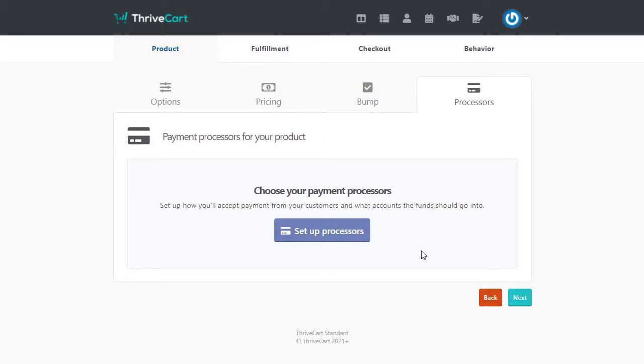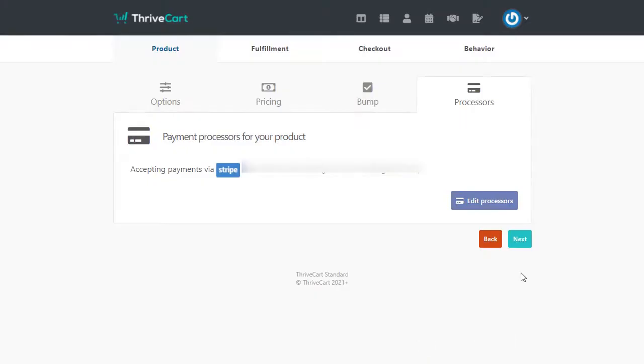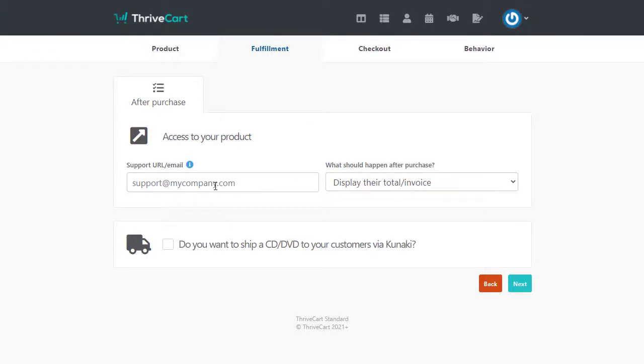You can set up your processors. I'm just going to go ahead and just do stripe for right now and hit save on that. And then we'll hit next. Now, here's where we start to get into the part where it matters with wishlist member. Again, this is after you've set up your Thrivecart integration.